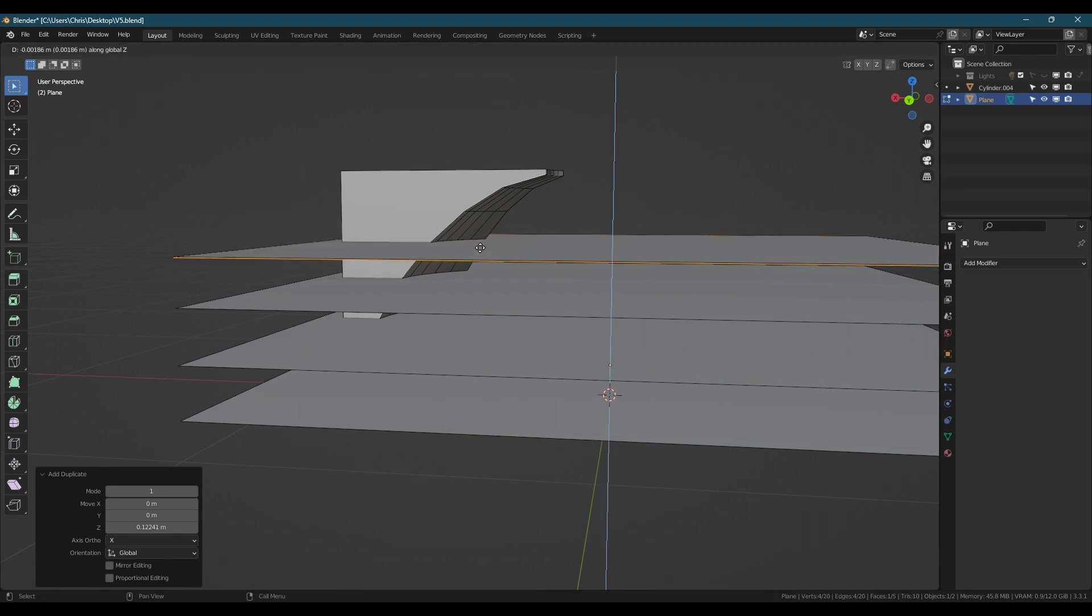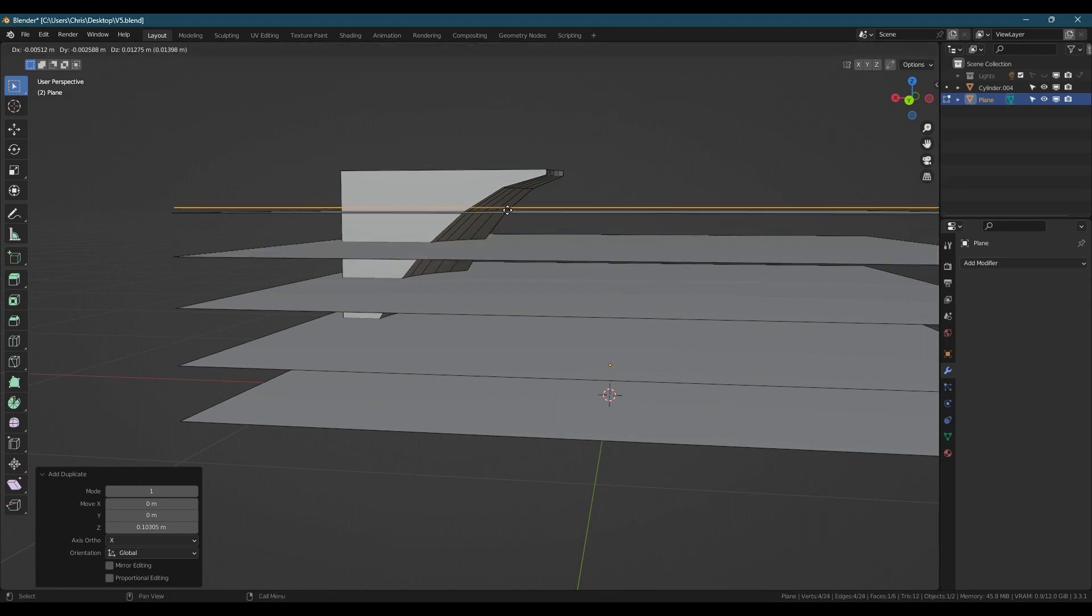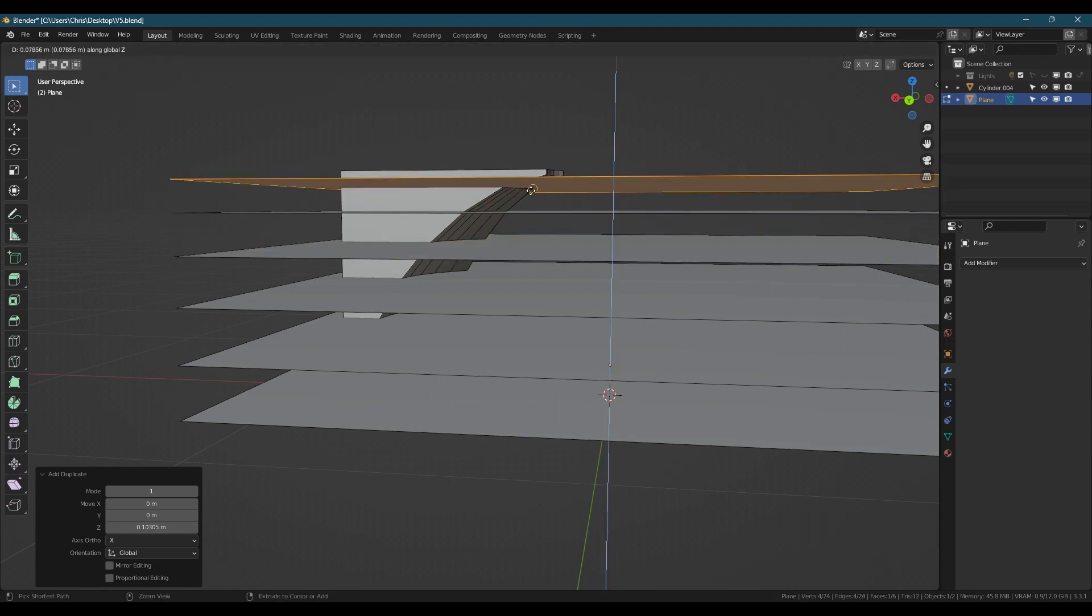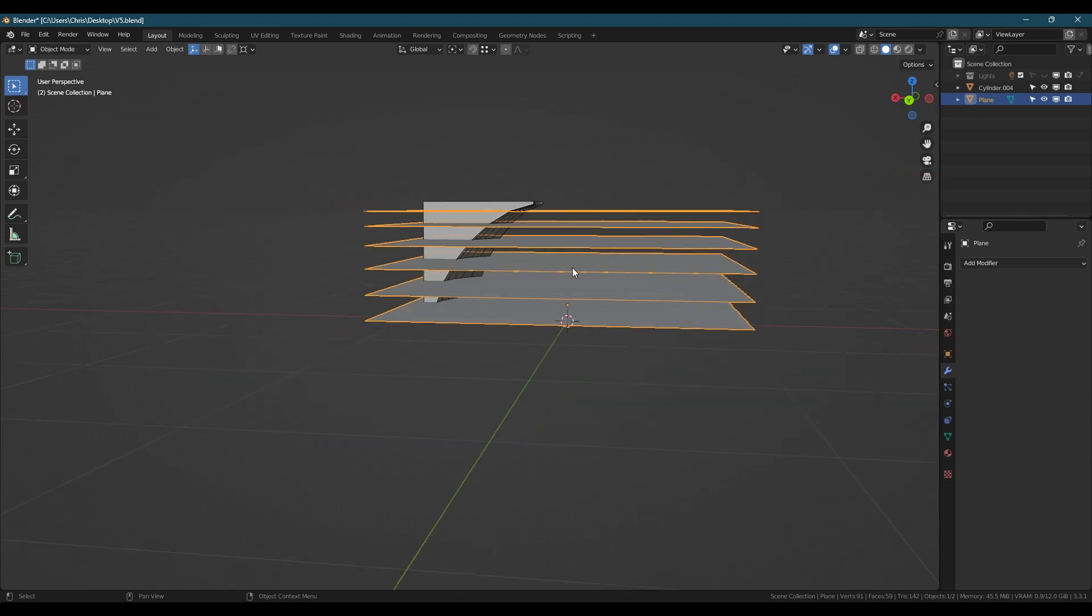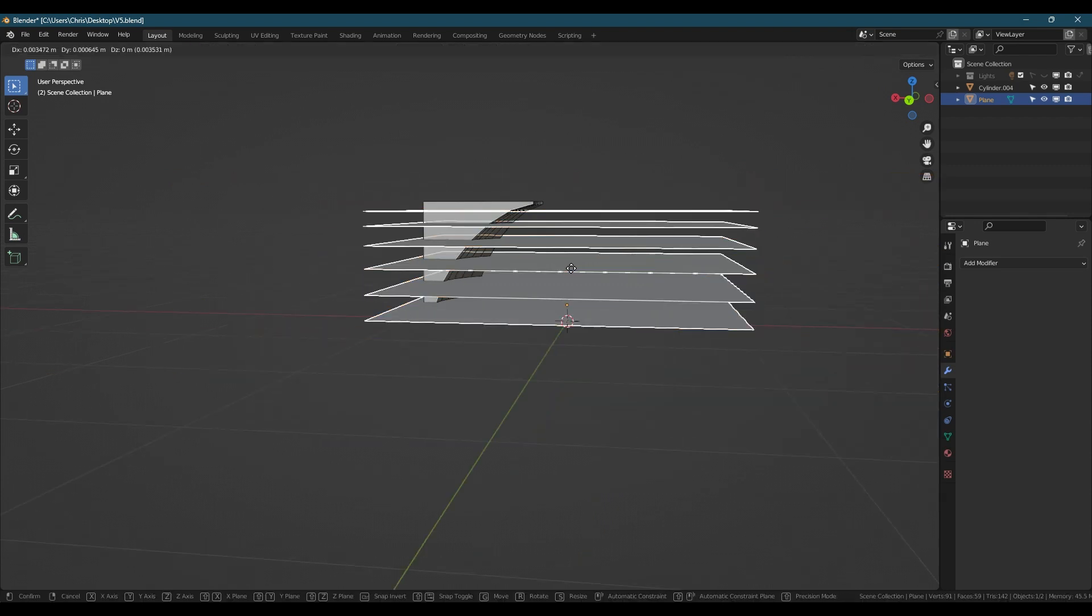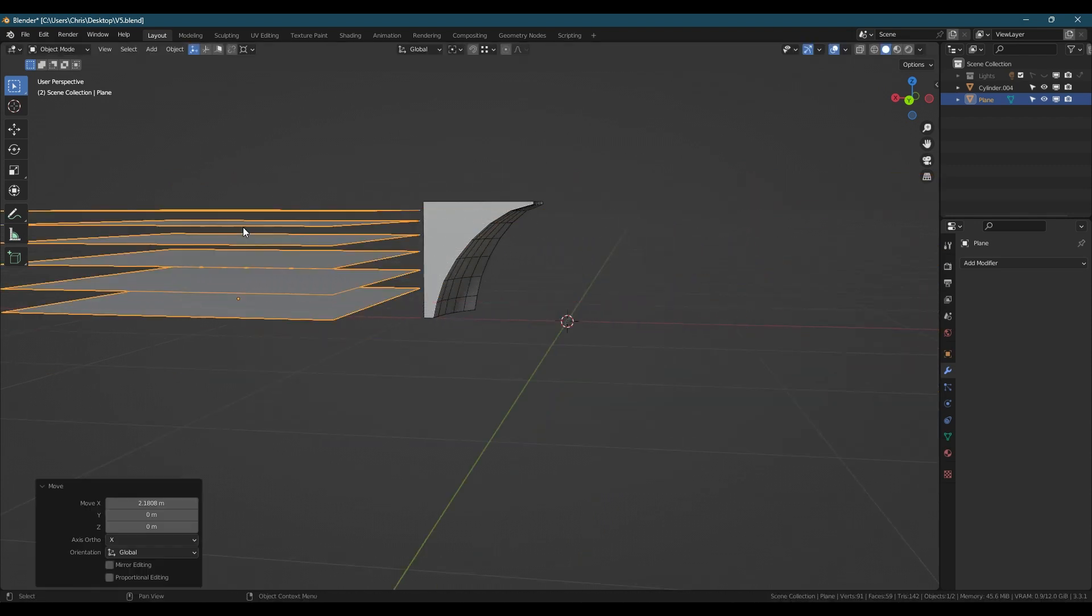To begin, create a plane and manipulate it into the place and shape that you want the cuts. It doesn't have to overlap the model, as it will get beamed through like a laser cutting the surface.